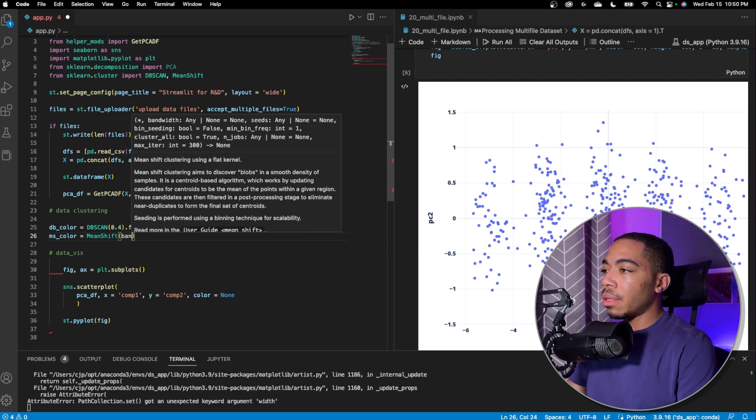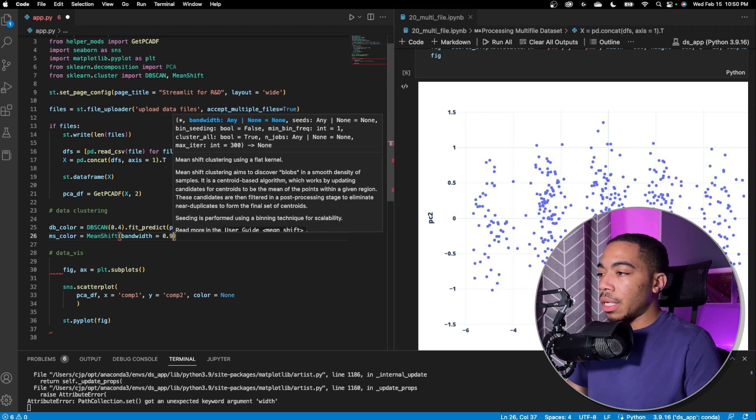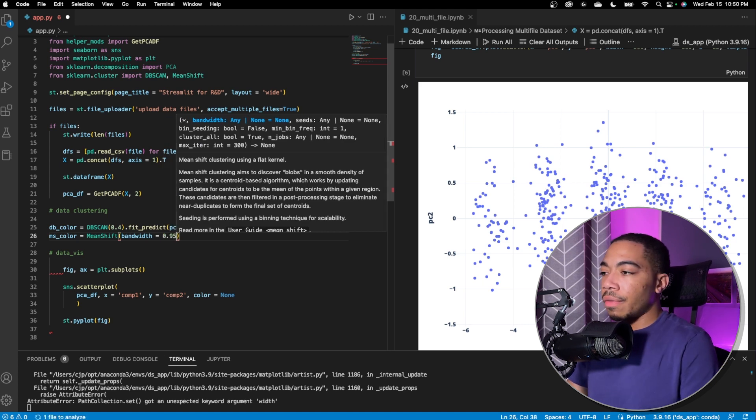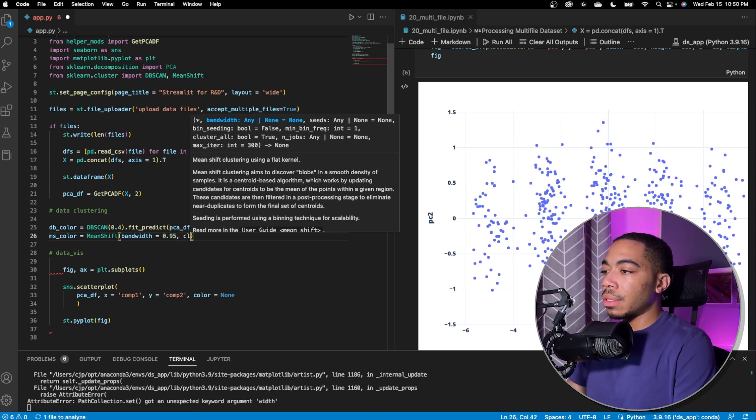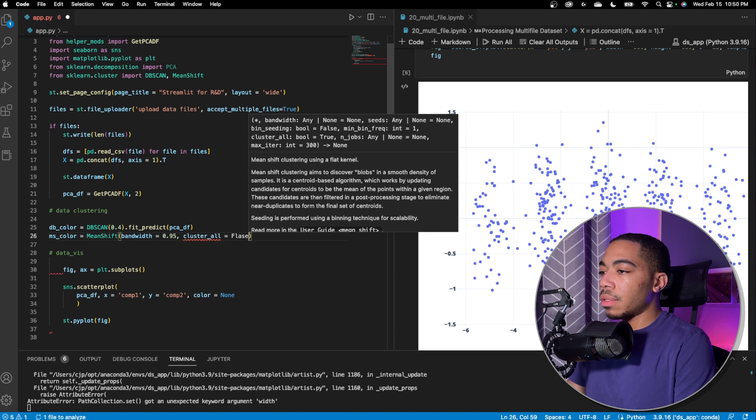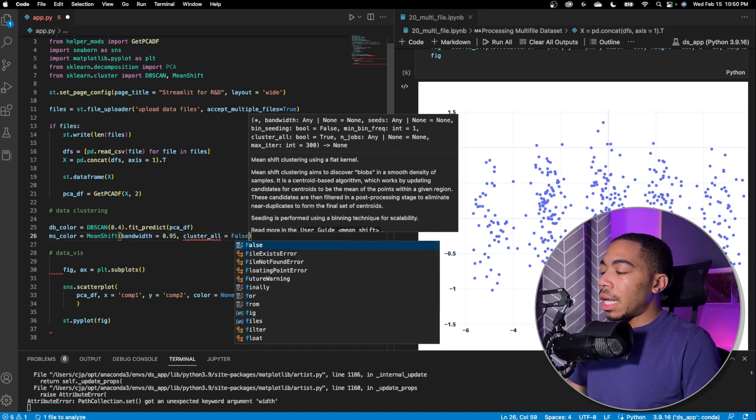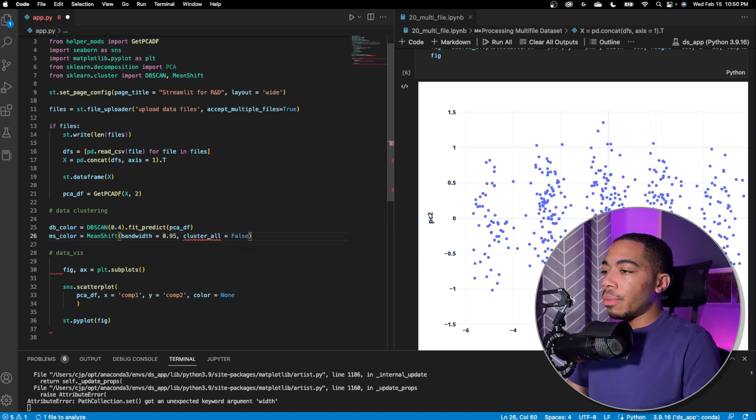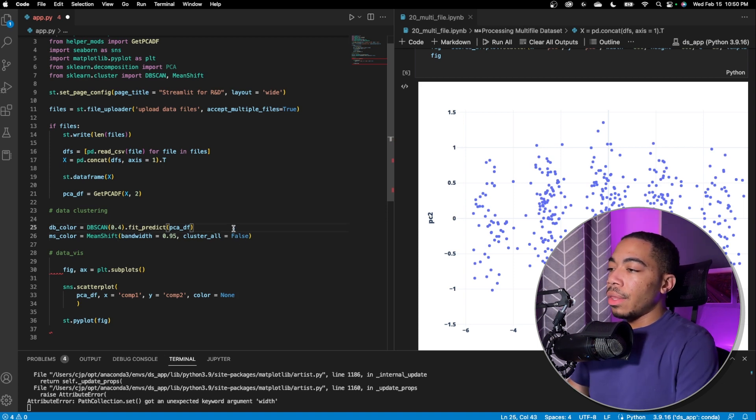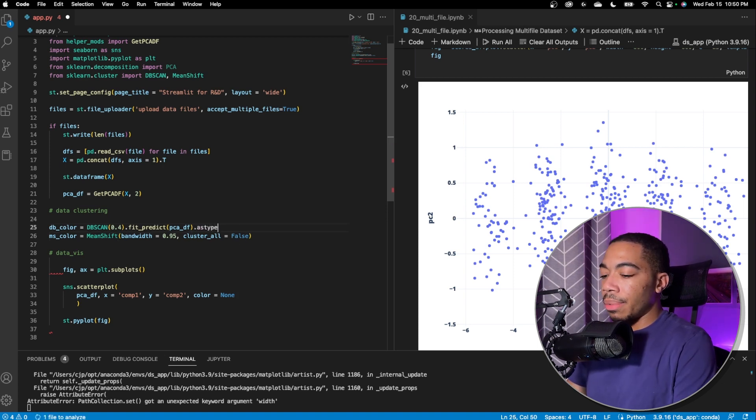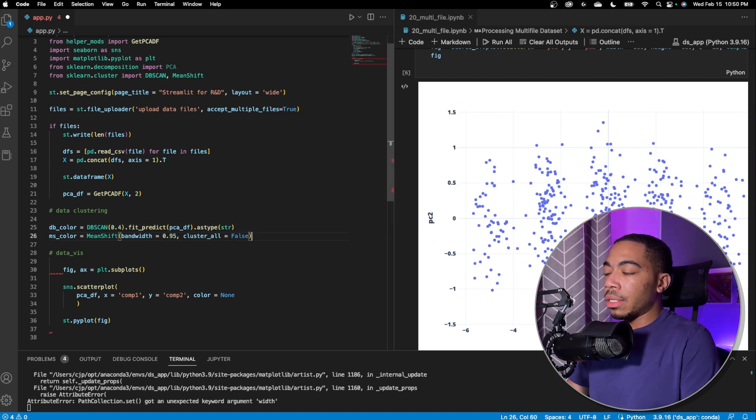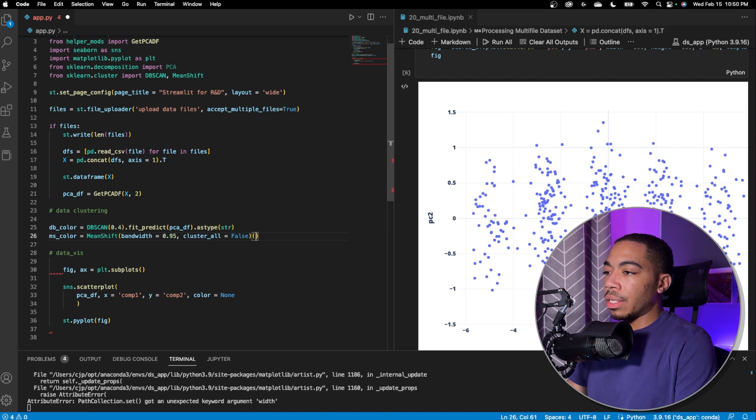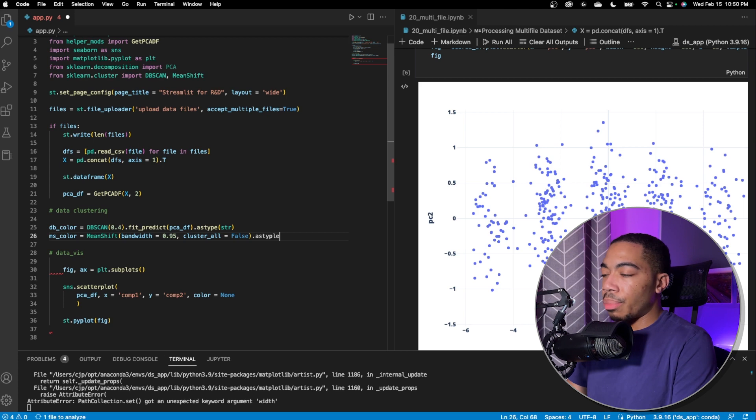And so now we have two variables that we can use to then overlay color. The other thing we want to do is set the as type equal to string. That way, the cluster variables are actually computed as strings instead of numerical values. And this will just help with plotting.